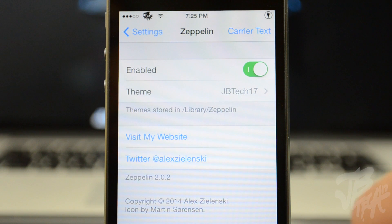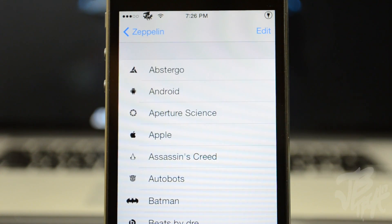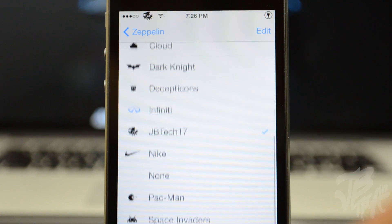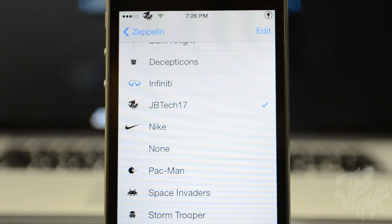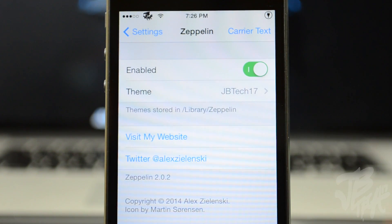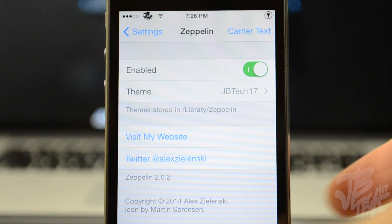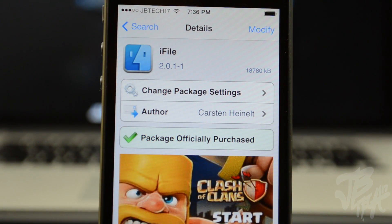If we go back and scroll down to Zeppelin, I have the JB Tech 17 theme selected, which is my little JB Tech 17 carrier logo — I actually made that myself. If you're interested in downloading and installing it on your device, go ahead and leave a like down below along with a comment saying that you want to rock the JB Tech 17 carrier logo on your device.